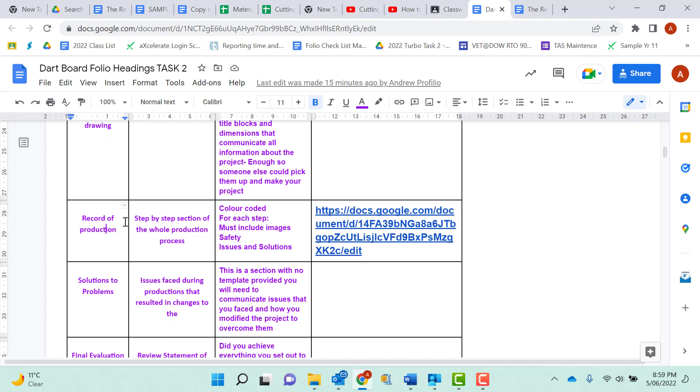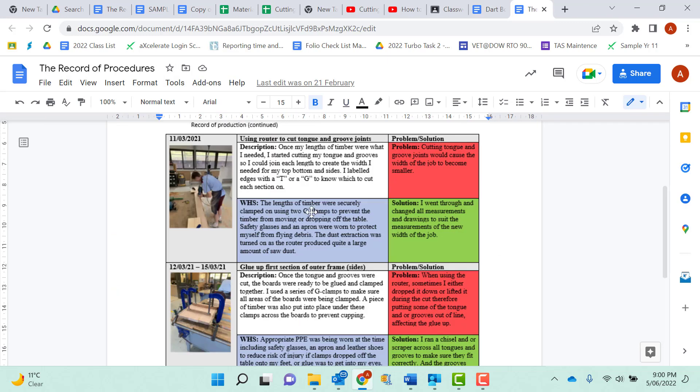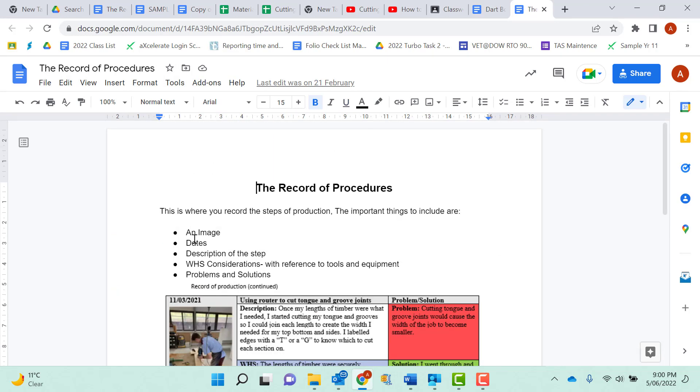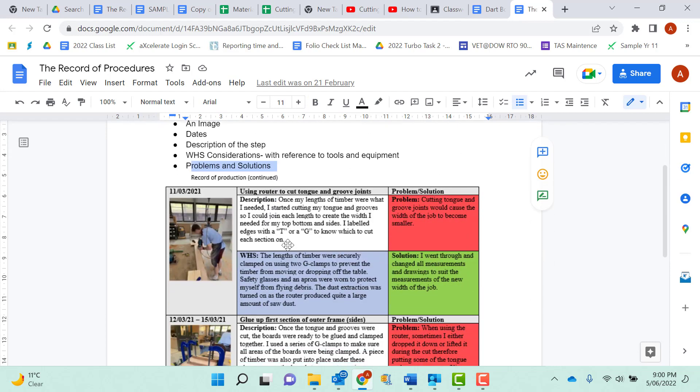Record of production. This is probably going to be good 20 pages of your folio. This can be colour coded. Information you have to have. If we click on this link here, it opens up this page here. I want to see images, dates, descriptions, WHS considerations, and problems and solutions. Here is a layout from a student from previous years.